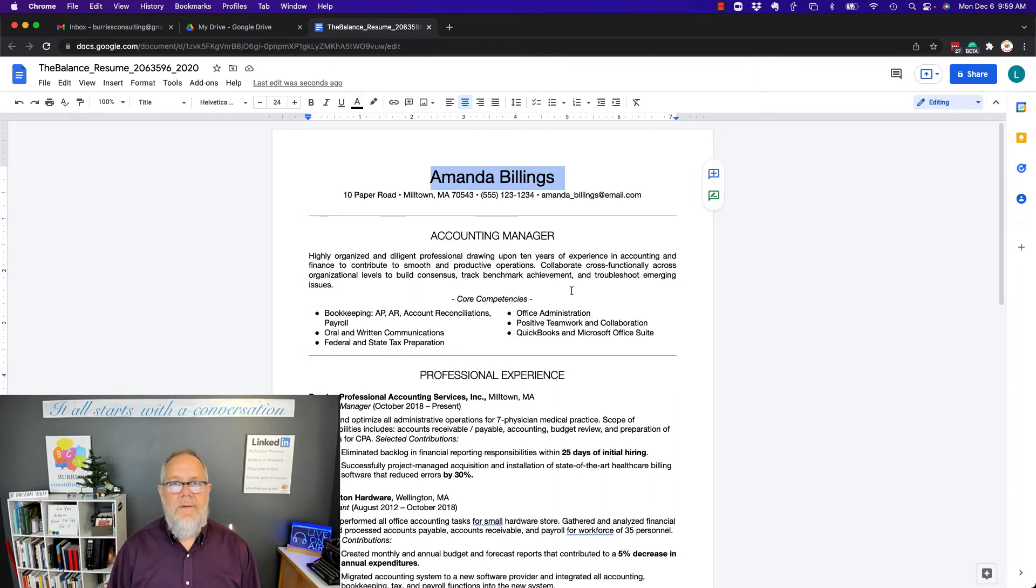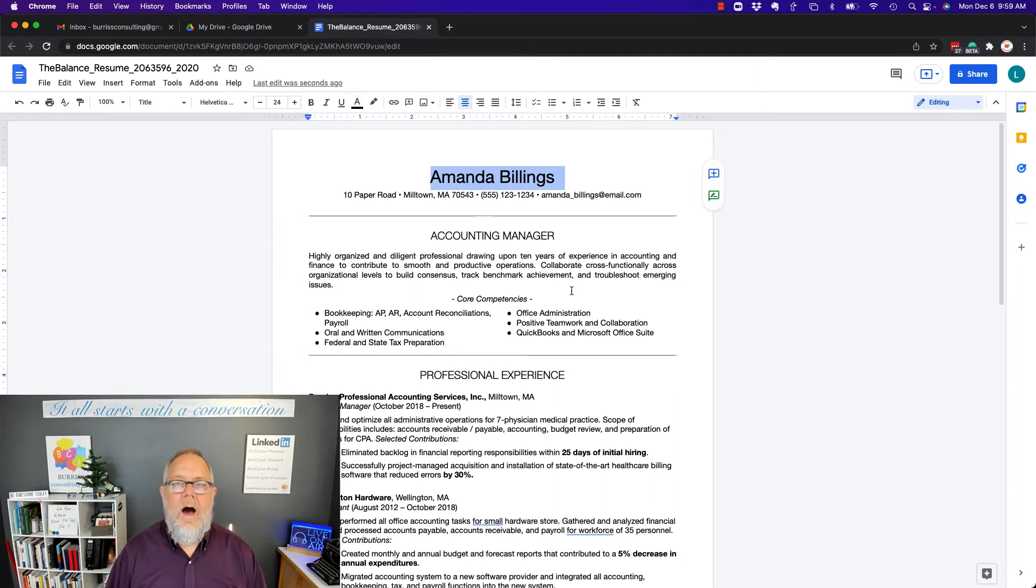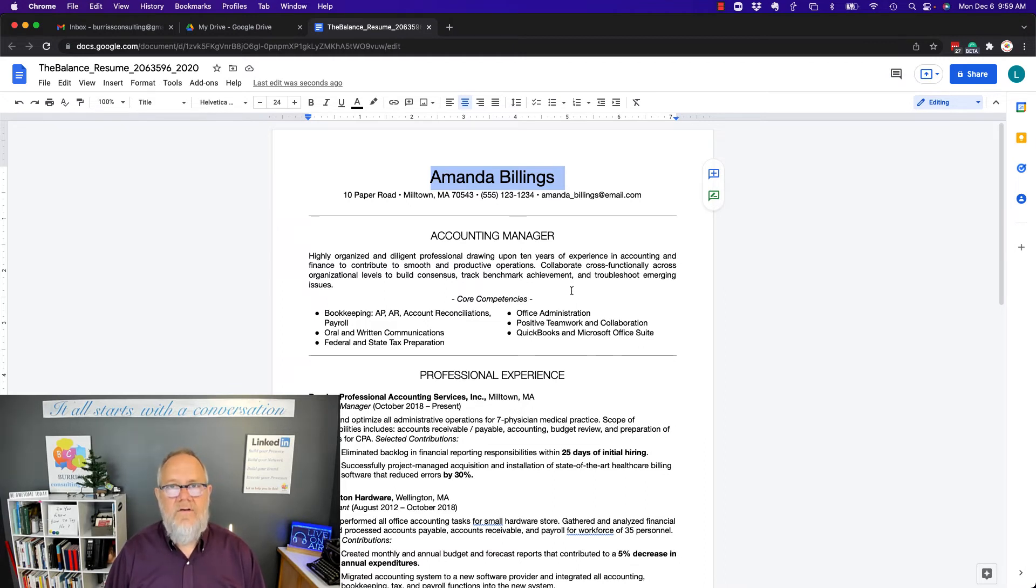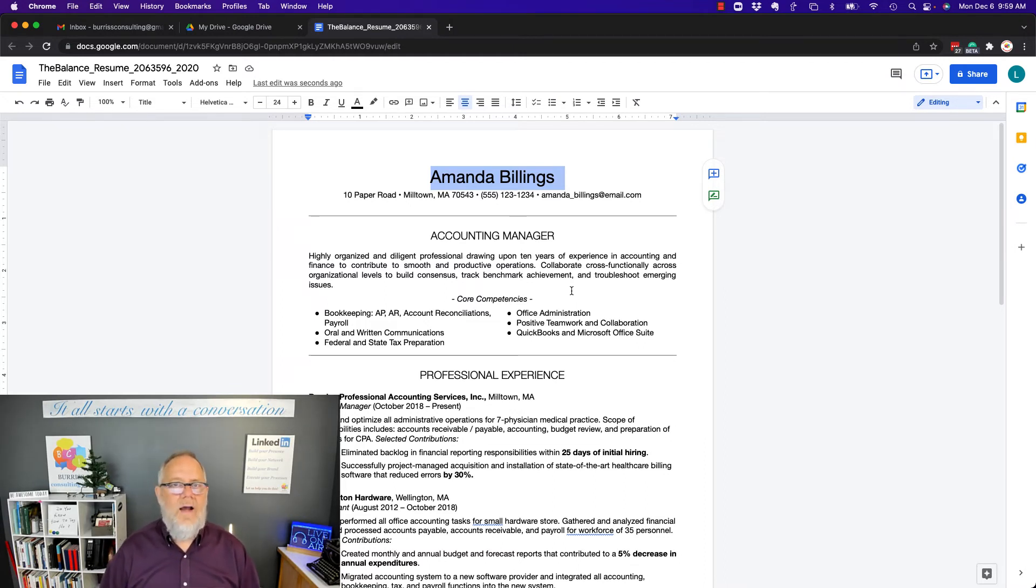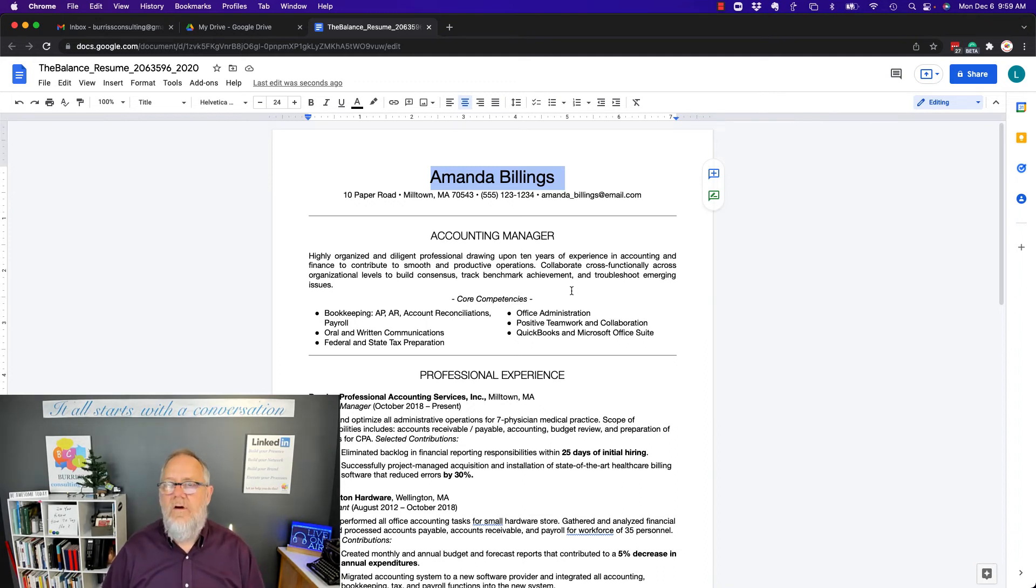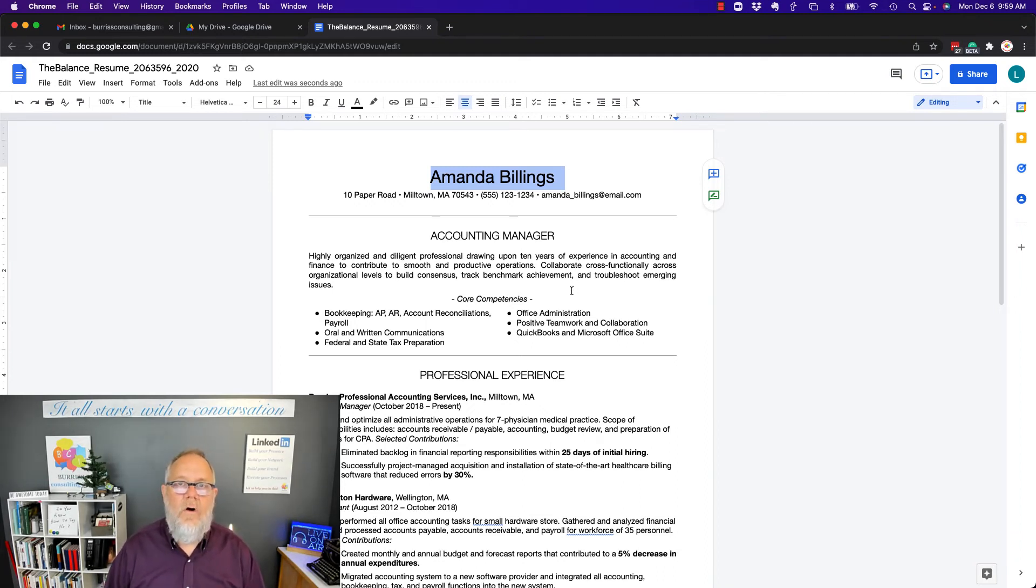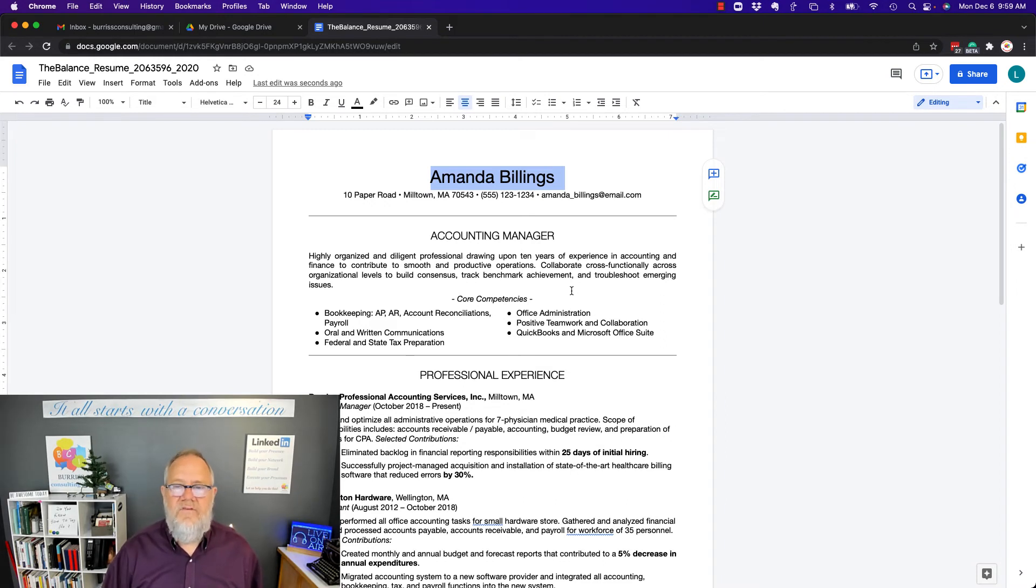My recommendation, if someone sends you a Word document, upload that into your Google Docs and convert it to a Google Doc and edit it as a Google Doc. It's much easier to do when you do that. And again, you have full control over it for security and privacy and sharing.